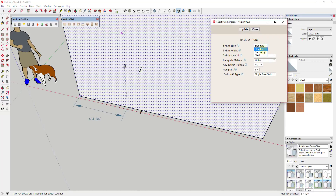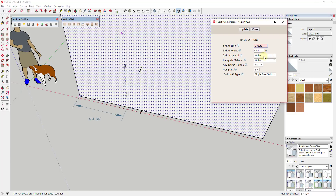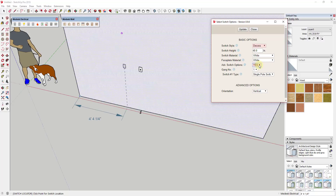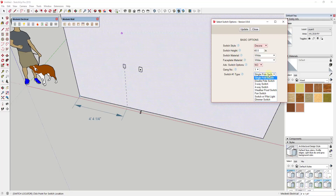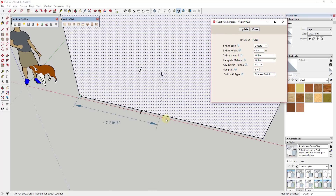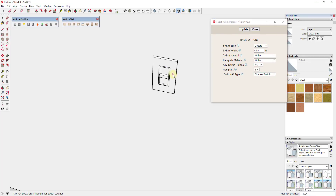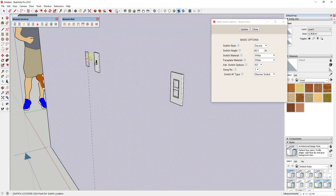Looking at the switch options, there are a few things you can adjust: the style of the switch, how high above ground it goes, and the materials for both the switch and the faceplate. The advanced switch options let you change the orientation. You can also adjust the number of switches ganged together and the switch type — for example, if you wanted a dimmer switch, click 'Dimmer Switch' and click Update. Now clicking on the wall drops a dimmer switch instead of a normal switch.